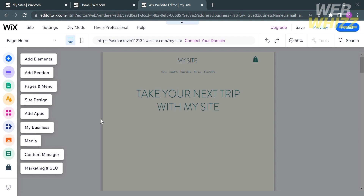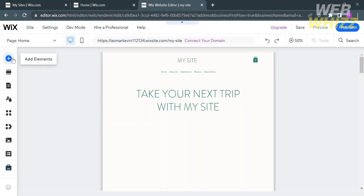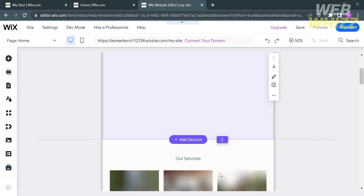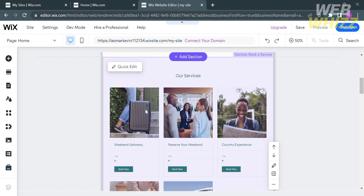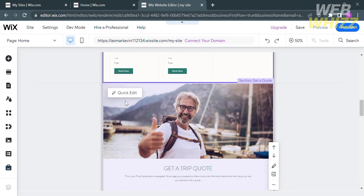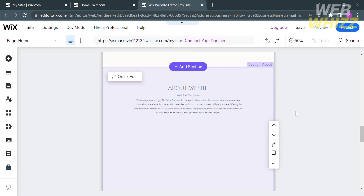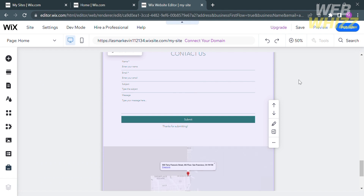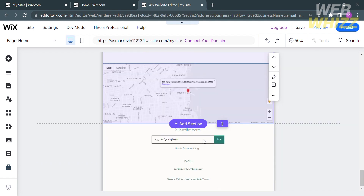The editor shows some editing tools on the left side panel that you can use to customize your travel agency website. These tools include Add Elements, Add Section, Pages and Menu, Site Design, Add Apps, My Business, Media, Content Manager, and Marketing SEO. As you can see, we are currently on the homepage of the website, and you can make quick edits including changing the content and layout.